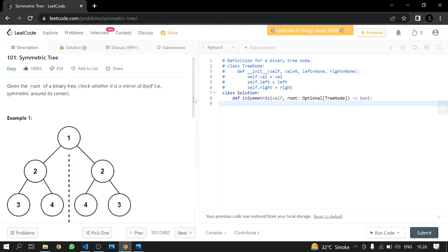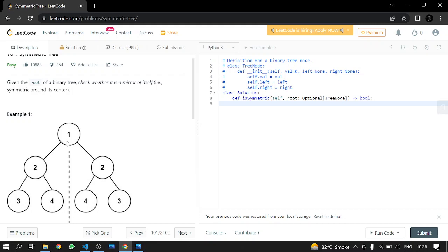After that we will be comparing root dot left dot left — which will be three — with root dot right dot right, and those two will be the same. There are four conditions total: the first checks the head node, the second checks right and left, the third checks left dot left and right dot right, and the fourth checks whether left dot right is equal to right dot left.